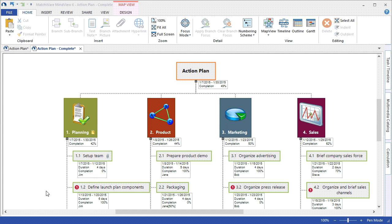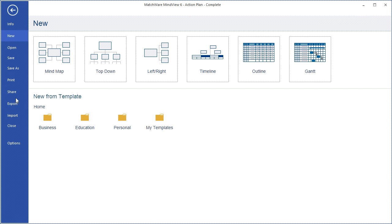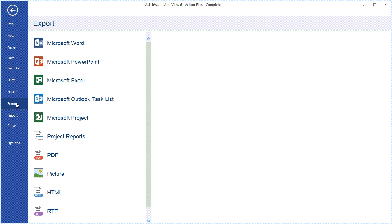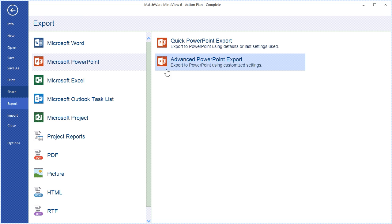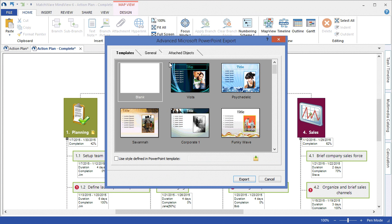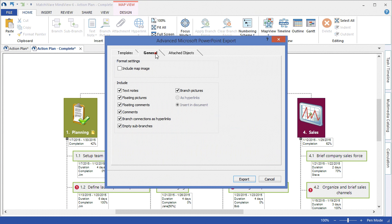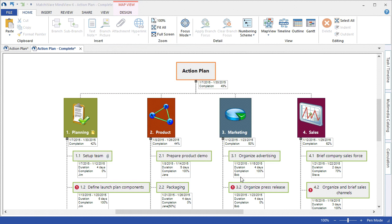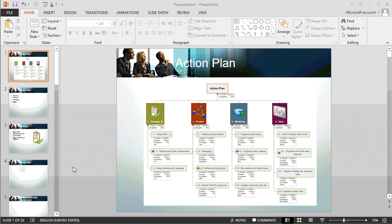To present the project plan through Microsoft PowerPoint, I would choose File, Export, Microsoft PowerPoint, and choose the Advanced PowerPoint Export. Begin by selecting my desired template and determining the elements that I'd like to include in the export. MindView converts each individual branch into its own corresponding slide and applies the relevant information.